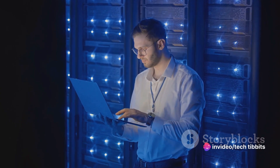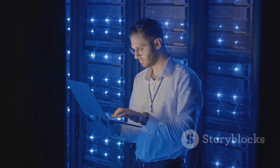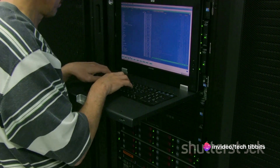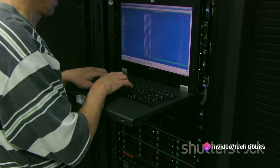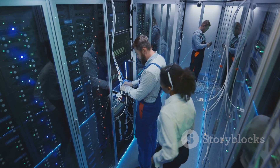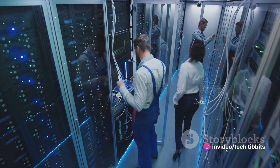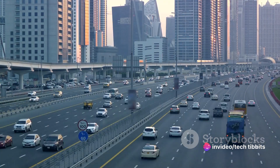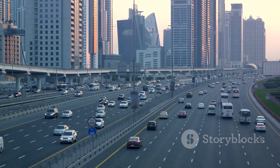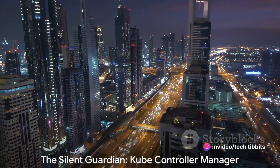Now let's add a twist. What if the node that failed was running a service? A service in Kubernetes is a way to expose an application running on a set of pods as a network service. When a node running a service fails, the endpoints controller comes to the rescue. It updates the list of endpoints — the IP addresses and ports where the service can be accessed — to exclude the failed node and include the new pods running the service. This way, even though a node has failed, the service remains available, and users might not even notice that anything has gone wrong.